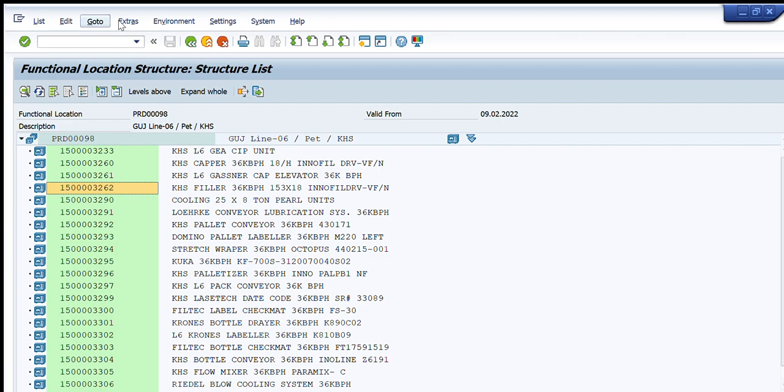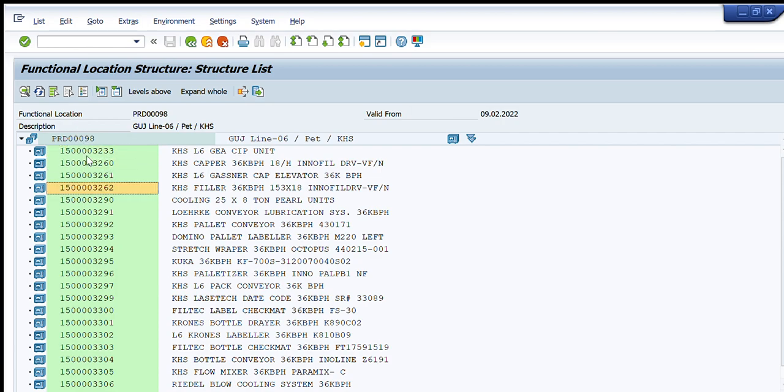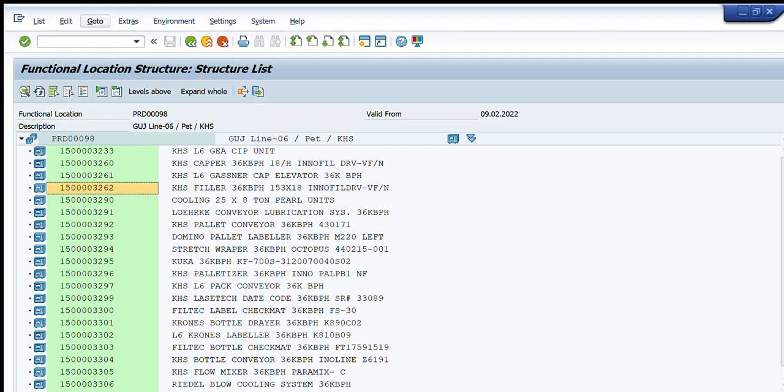So this is another option it has given us to create the notification and to create the order from this window. So you have seen that this is very useful transaction code and we are able to get all the details of functional location and all the details of any equipment, equipment number, and from there we can just find and create any notification and any order through this transaction.